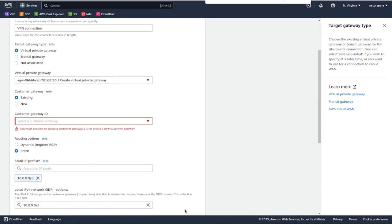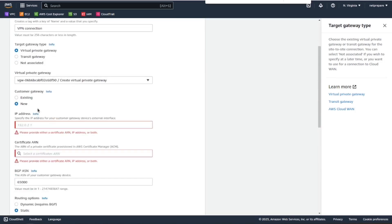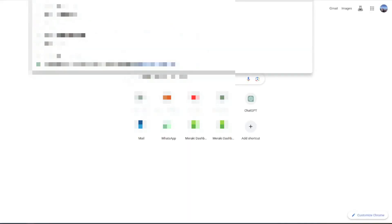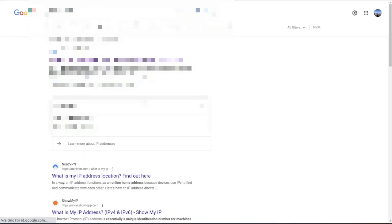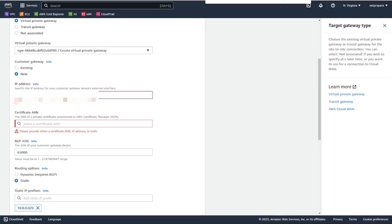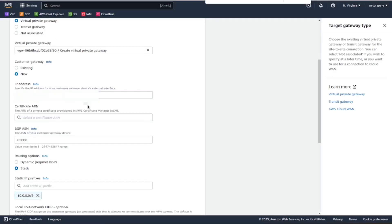Oh, I forgot to configure the customer gateway. Here we need to provide our public IP, so let's get the public IP of where the Meraki MX is located.